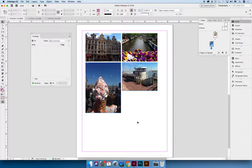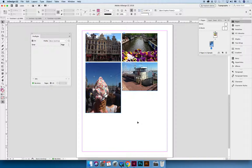But InDesign doesn't know what my intention is because I haven't said I'm going to send this to print or I'm going to send this to the web or making an app or an EPUB from this document. One way we can tell InDesign what our intentions are is to create custom preflight presets.